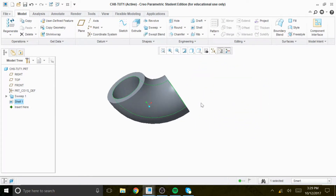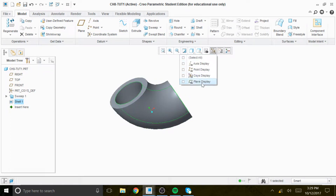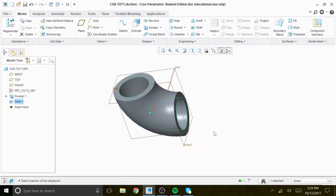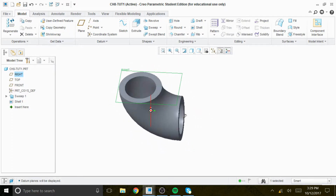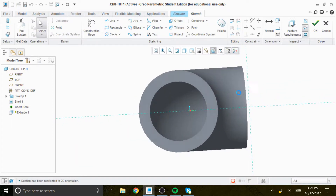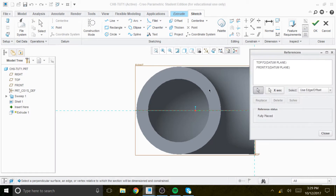To create the second feature, we need to find the right plane — this is on the right plane. We say extrude, and on that plane we can give it references.